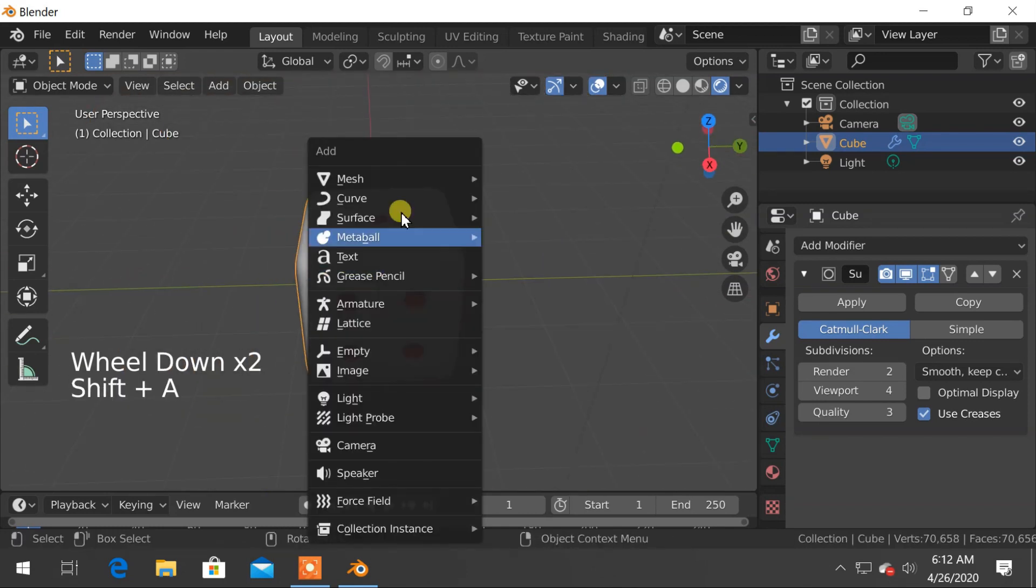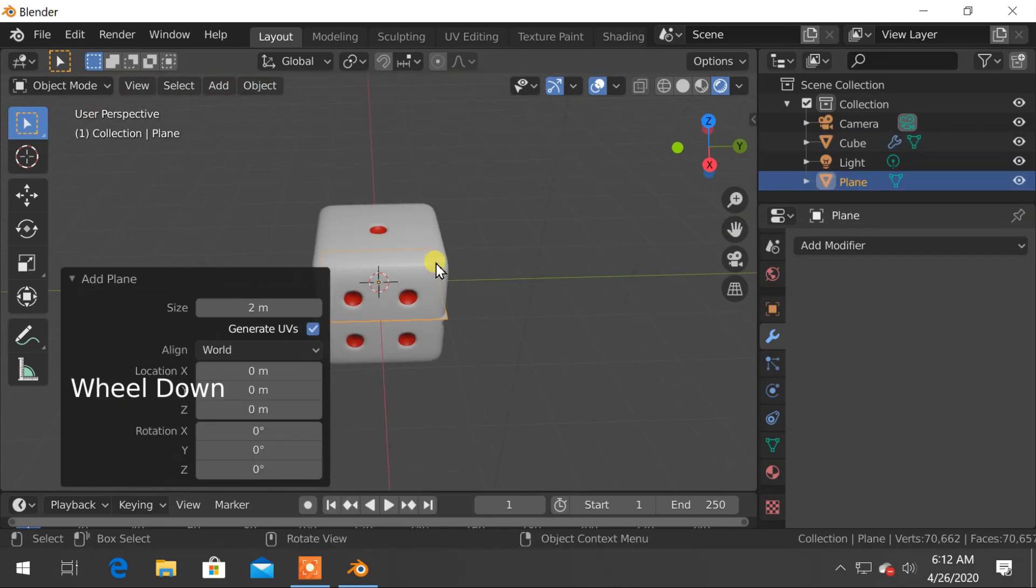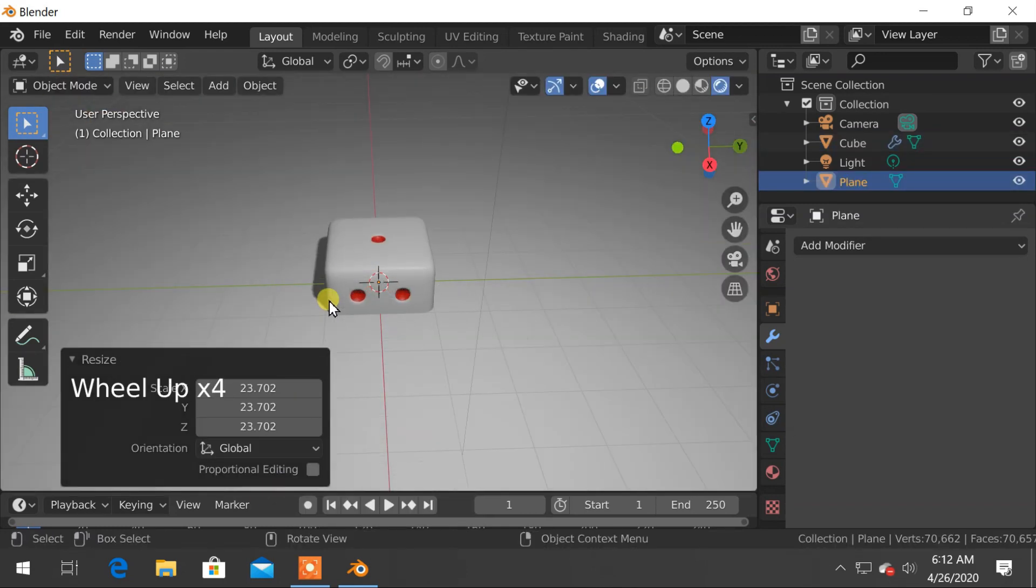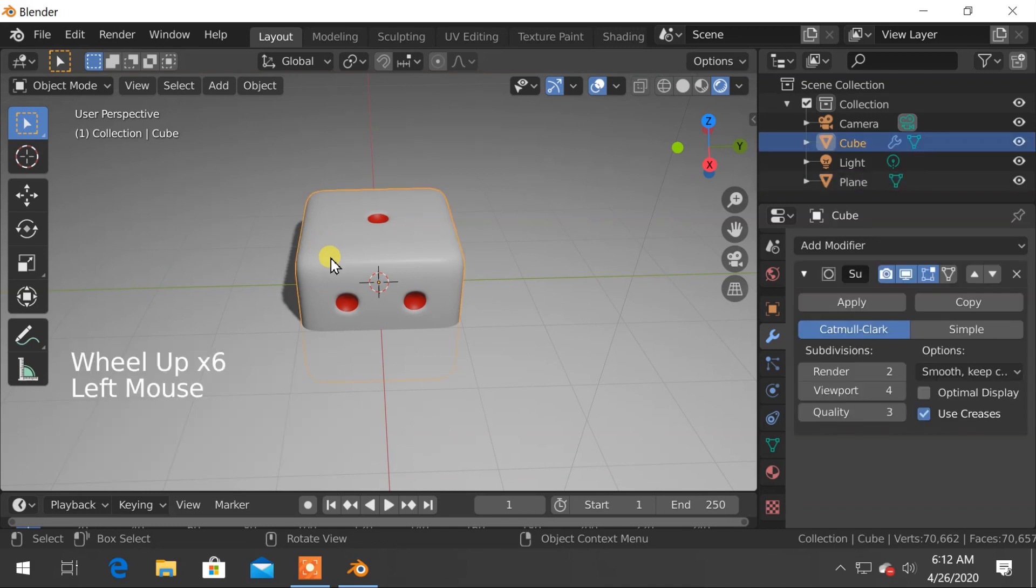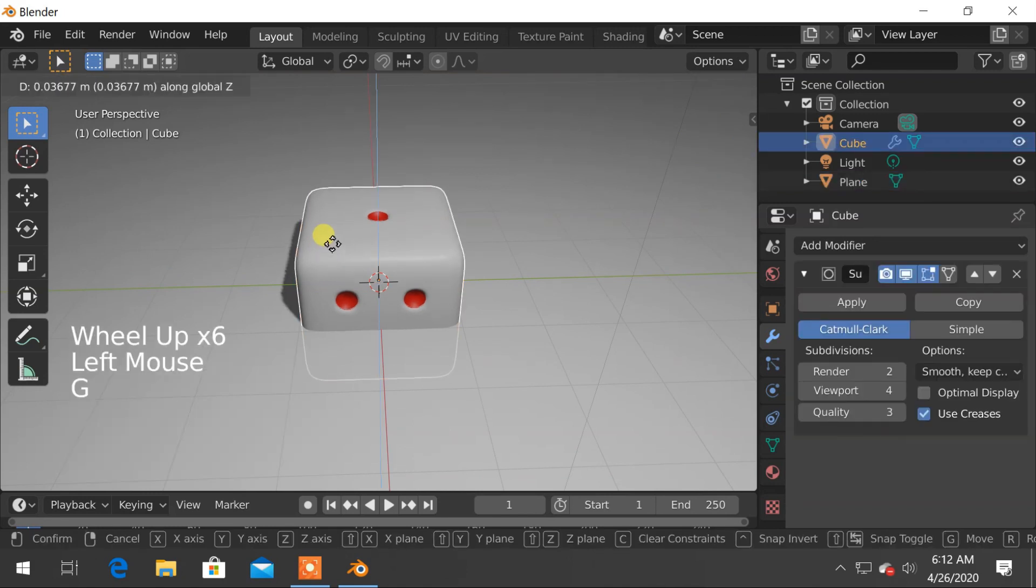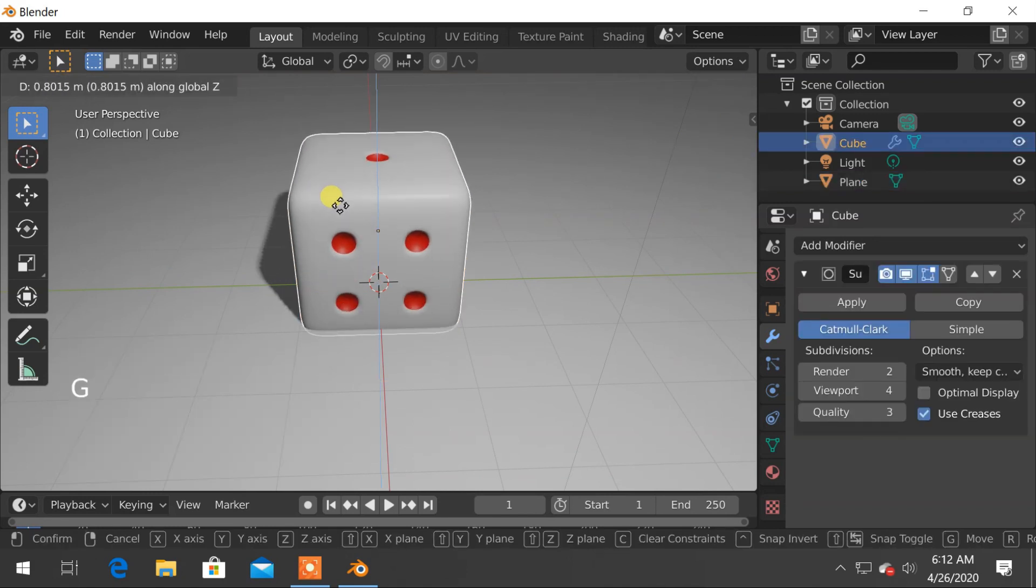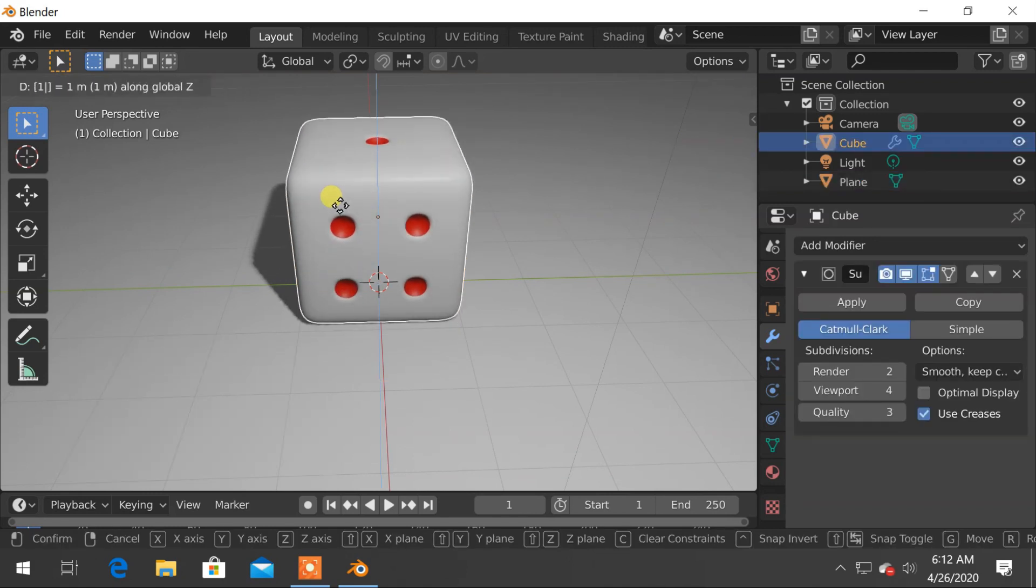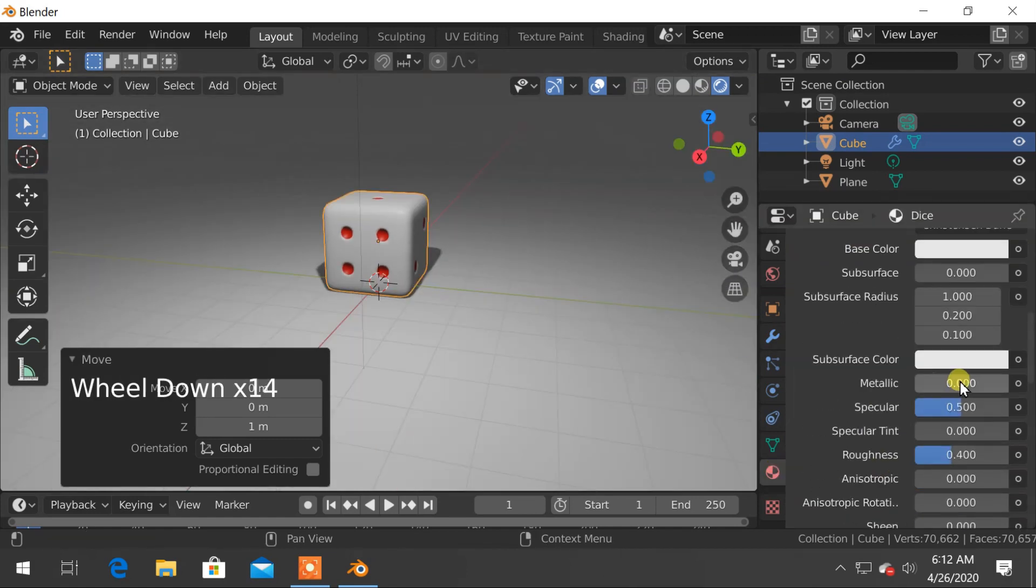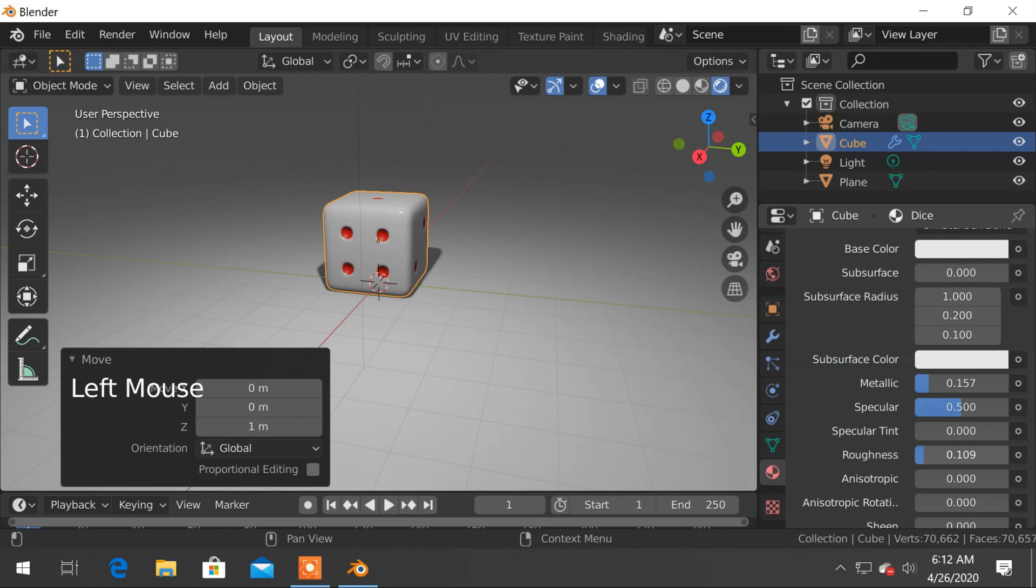Add the plane, increase its size and move the dice up so that it looks like dice is just sitting on the plane. I will also make the materials of dice to metallic and also decrease roughness.